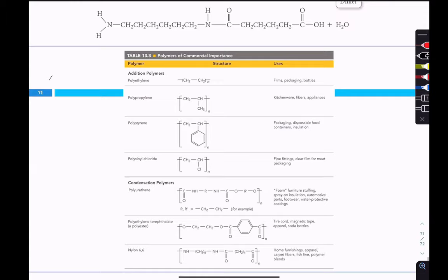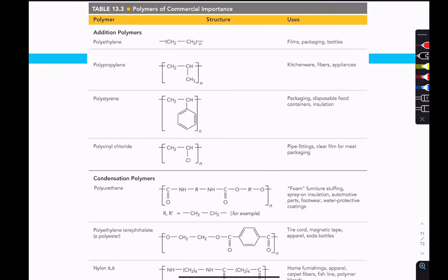The problem with plastics is that before we created them, they never existed in nature. There is nothing that naturally eats or breaks them down, though some wax worms can now eat certain types of plastic. Plastics get into the environment, are mechanically ground down into tiny pieces, wash into the ocean or remain in soil — this is where microplastics come from. Because nothing knows how to break them down, they simply persist.